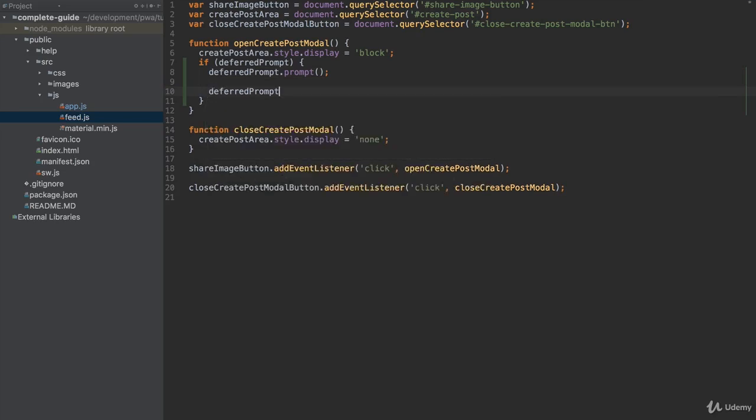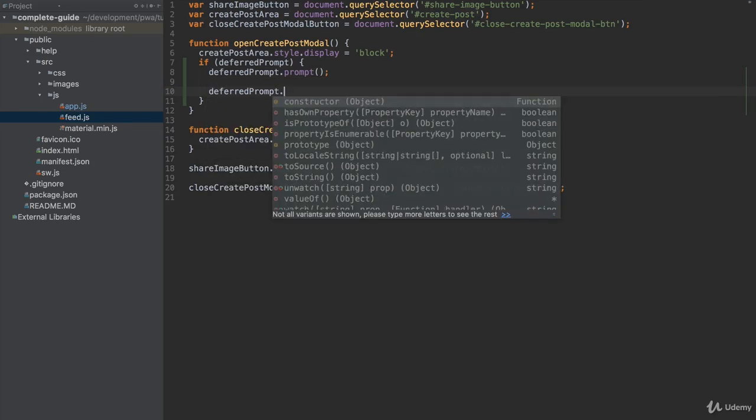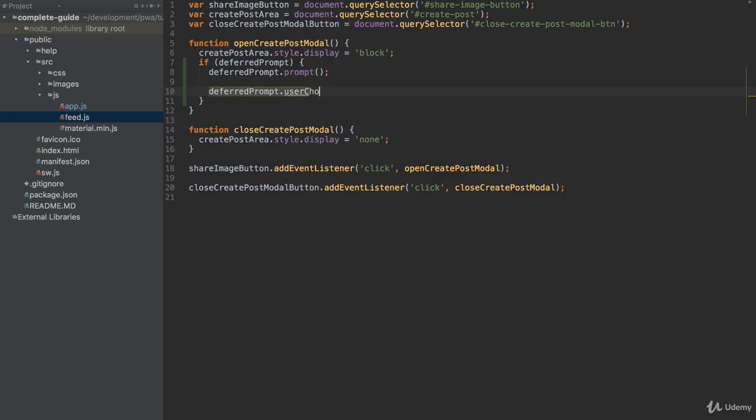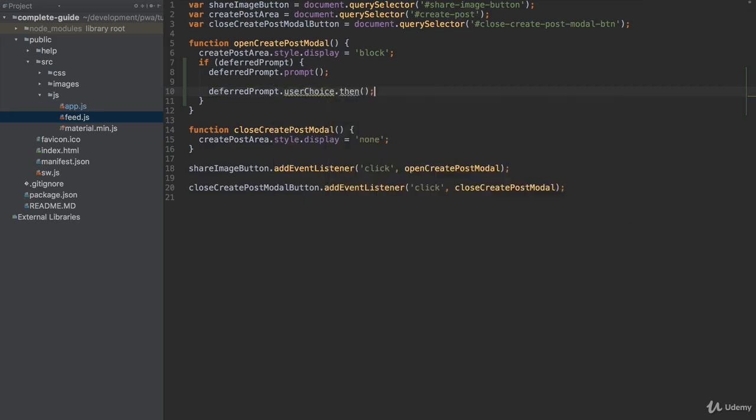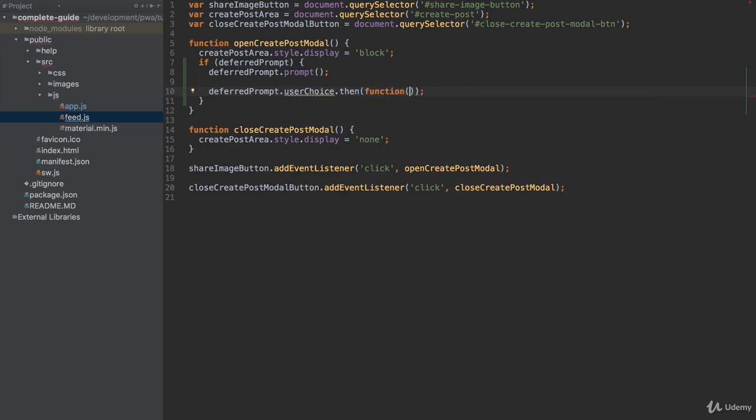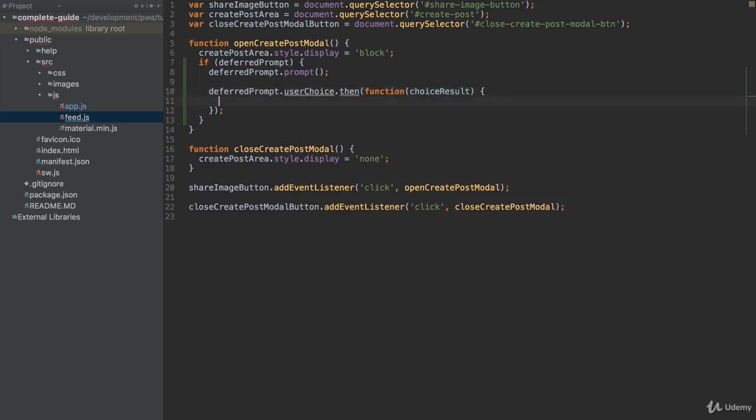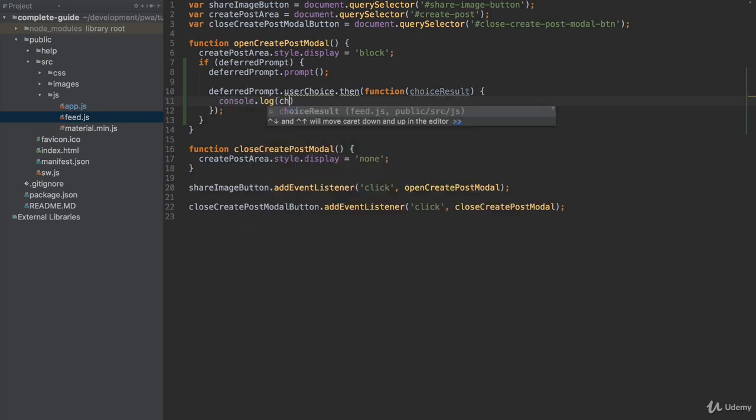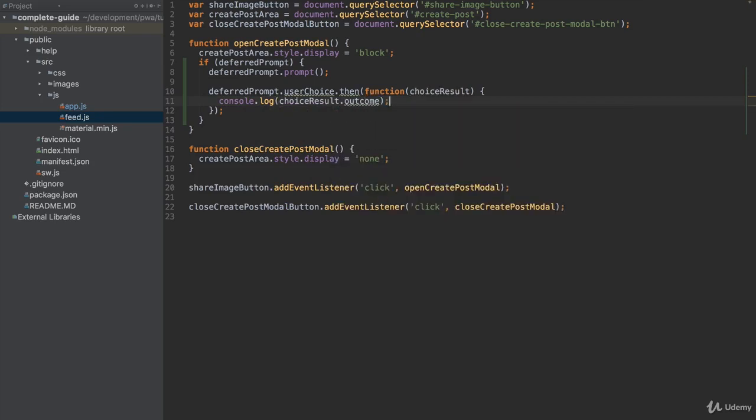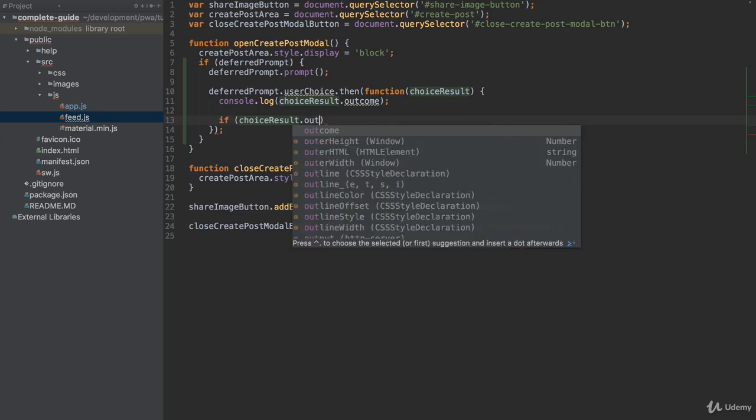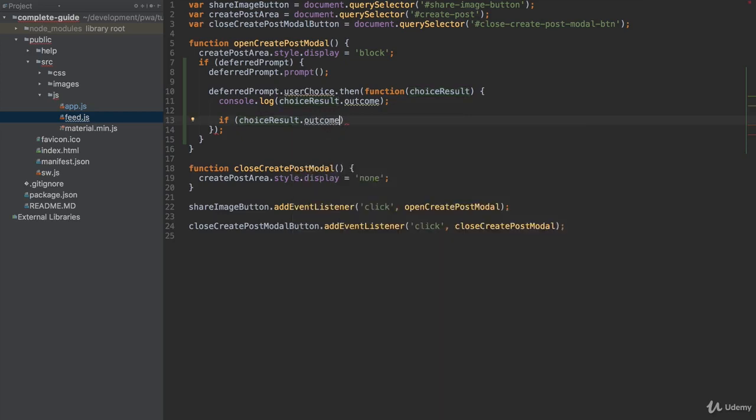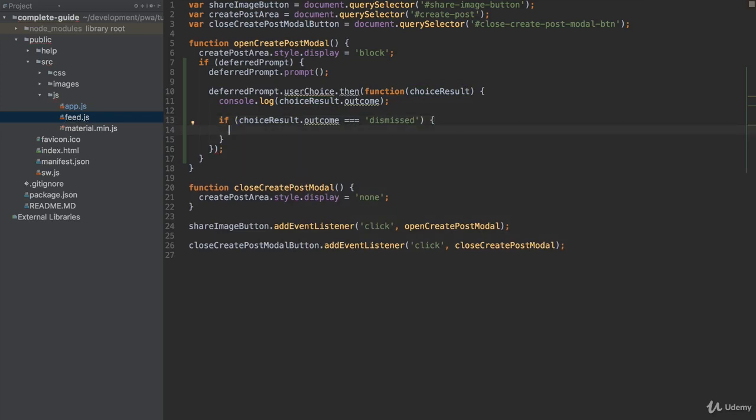Then as a next step, we can see what the user picked by adding deferredPrompt.userChoice.then. So userChoice is a promise and here we'll execute a function which will give us the choice result. This function is executed once the user made a choice. Choice result basically gives us information about which choice that was. I can console log the choice result outcome, which is basically a string describing the choice of the user. I can check if the choice result outcome is equal to dismissed, which is the case if the user clicked the X, the close button. In this case, I can say user canceled installation.